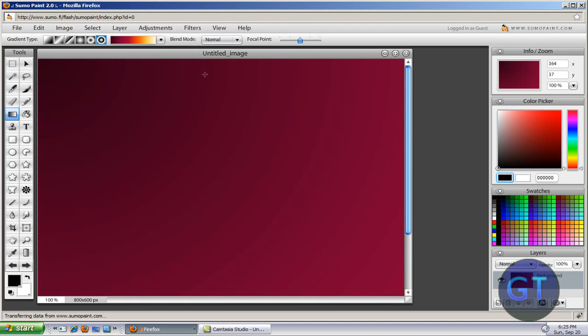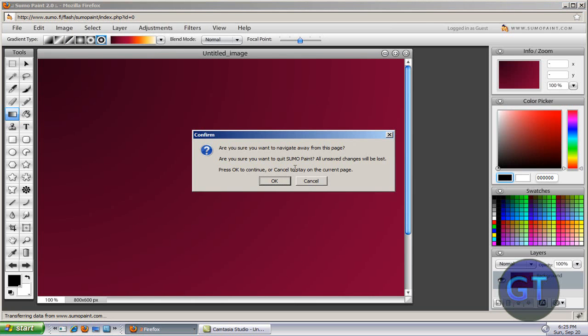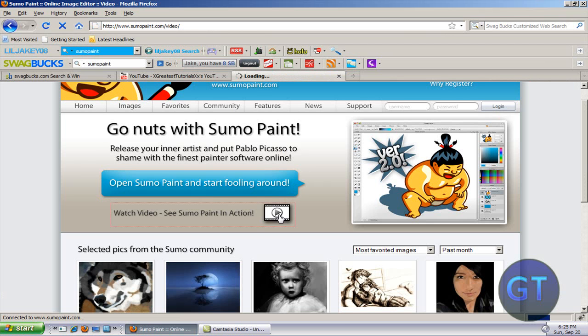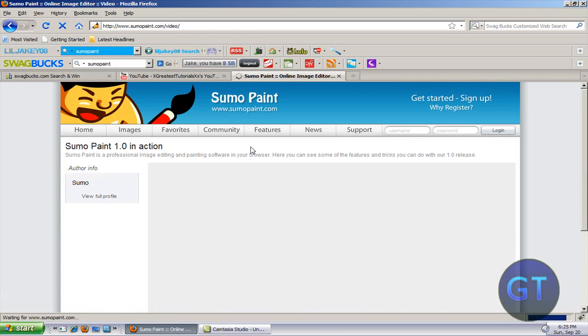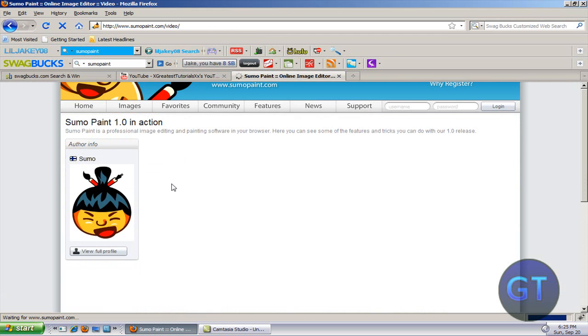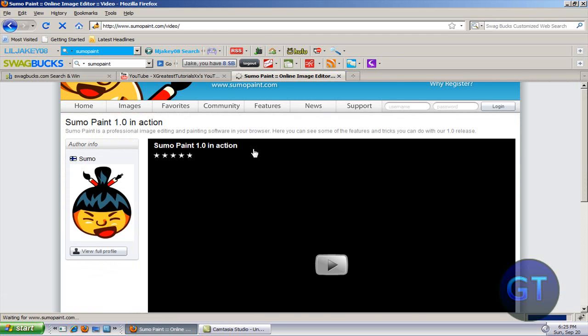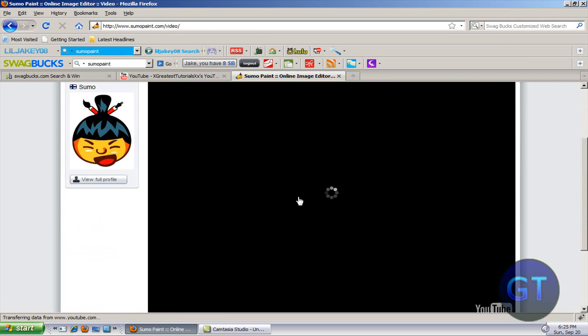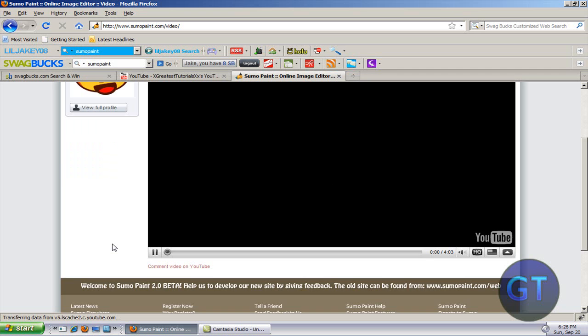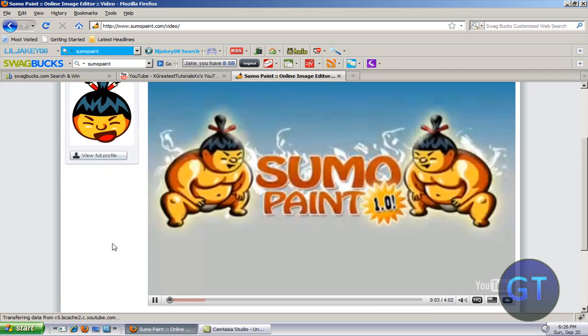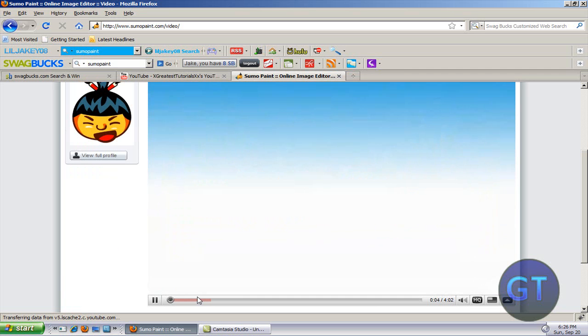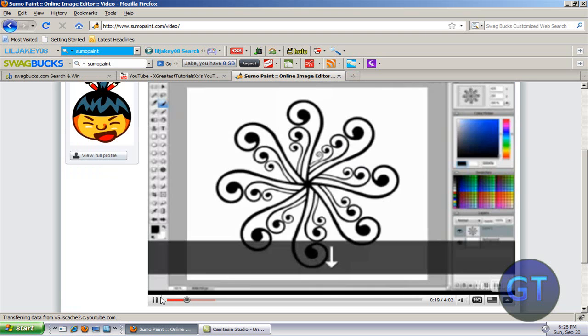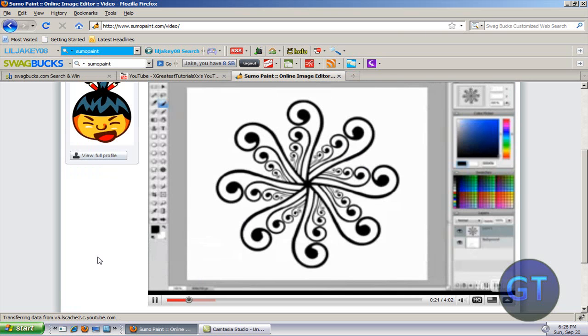I think they do a video one as well for this. Let's check anyway. Let's see it in action. Well anyway, here's someone using the Sumo Paint. This is on YouTube as well. So as you can see, you can make loads of good stuff on it.